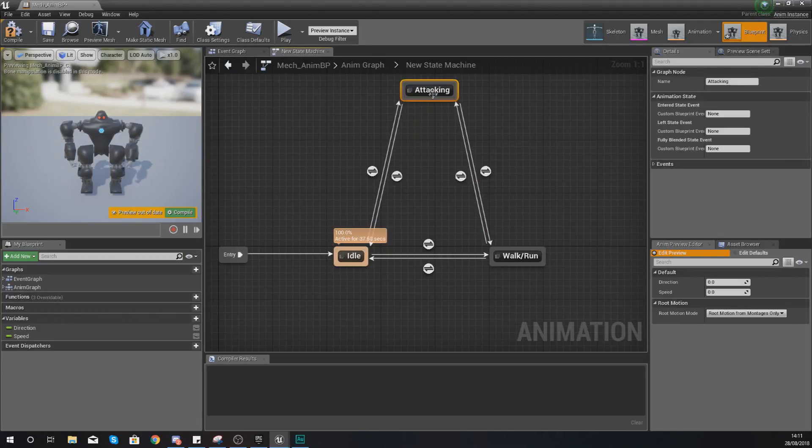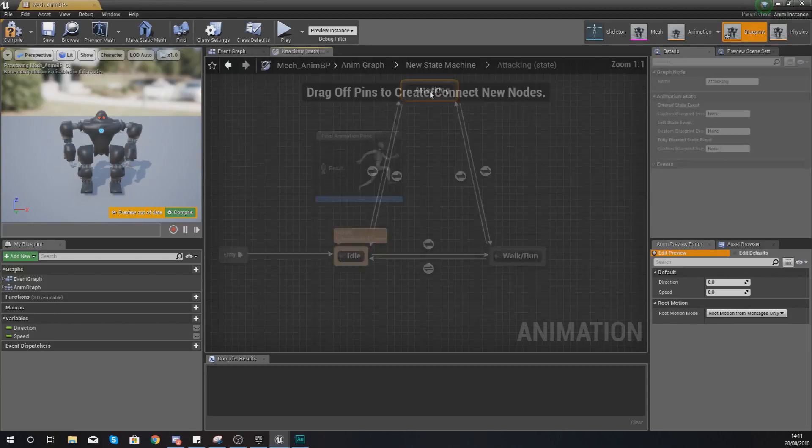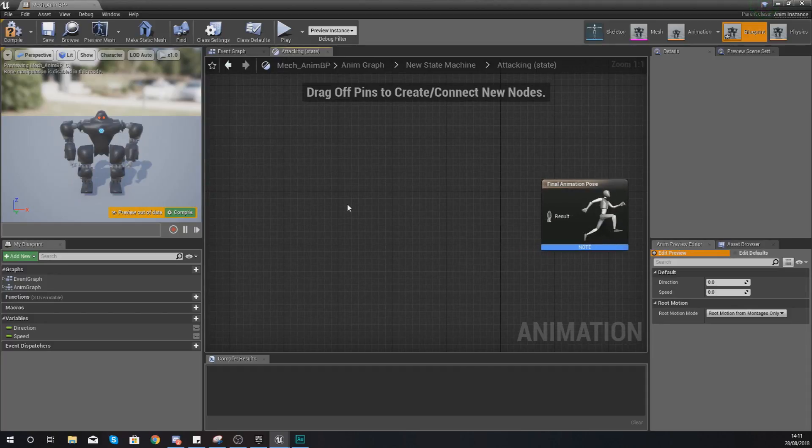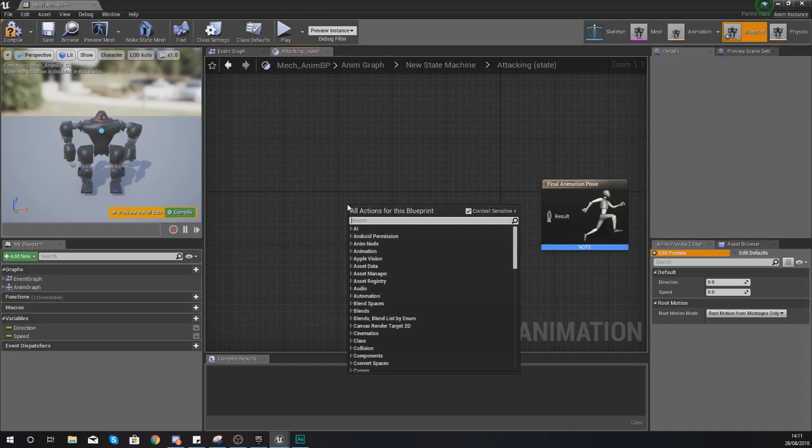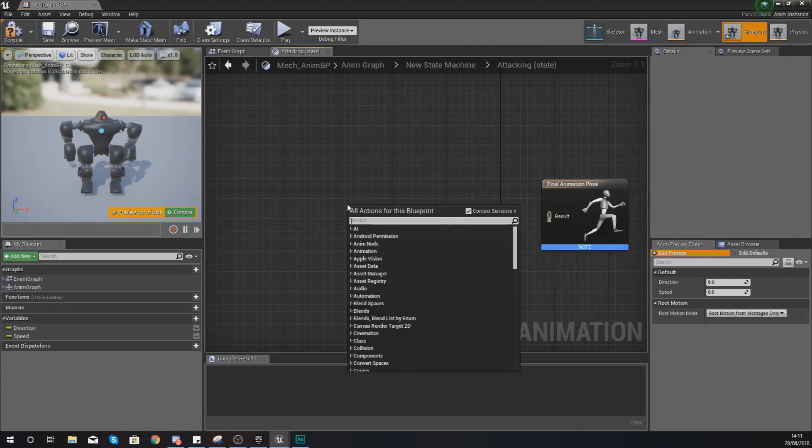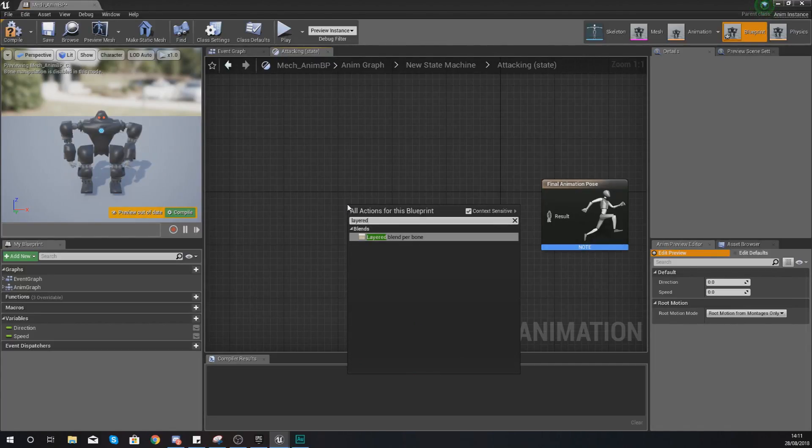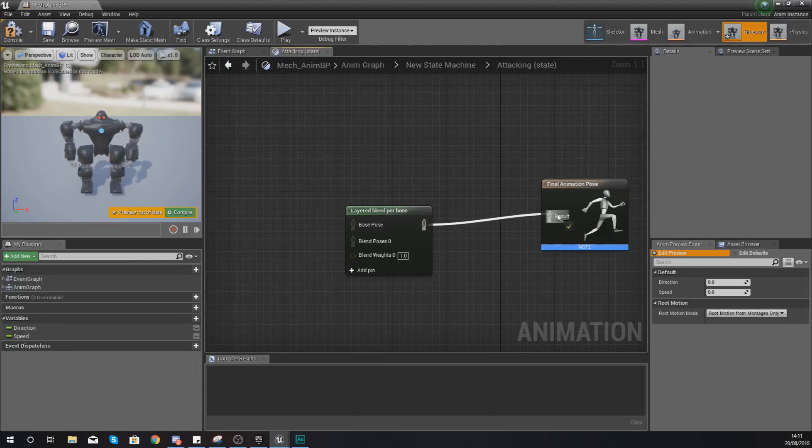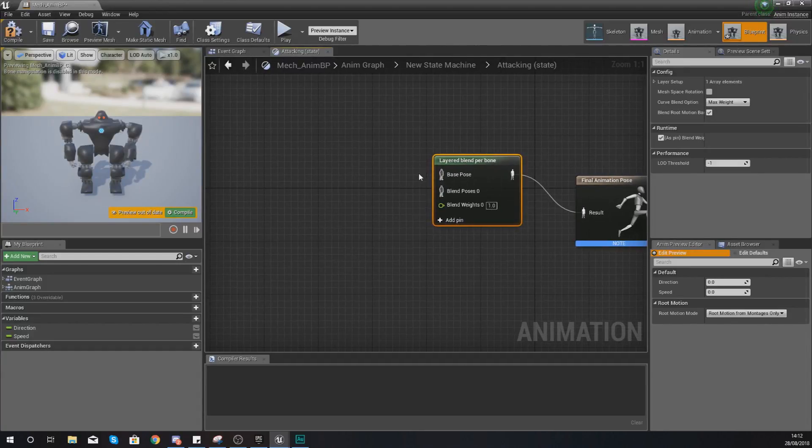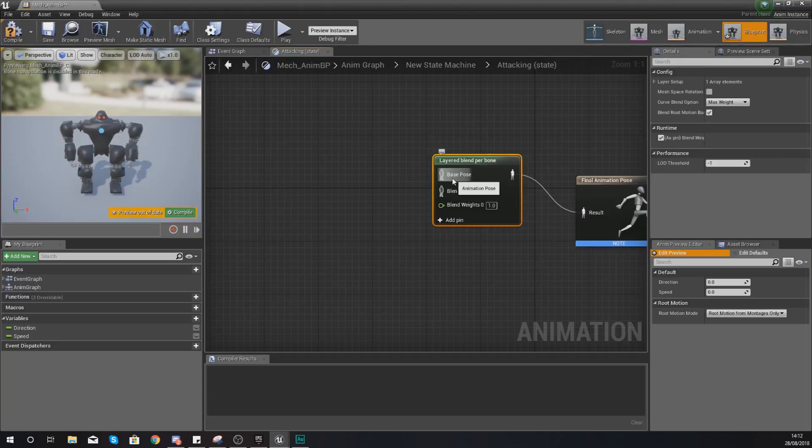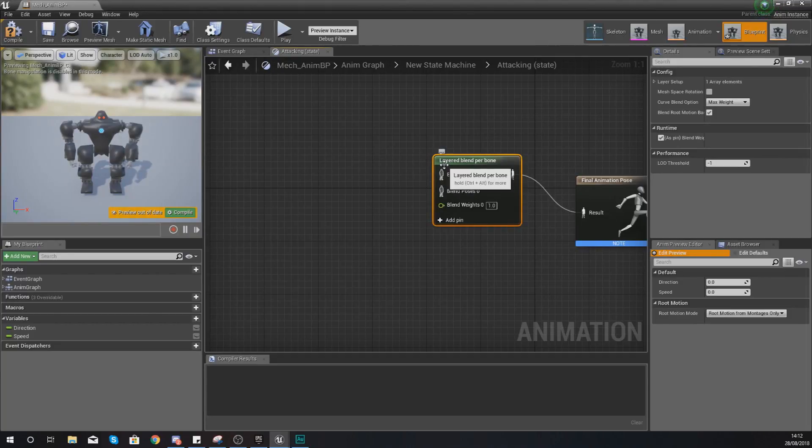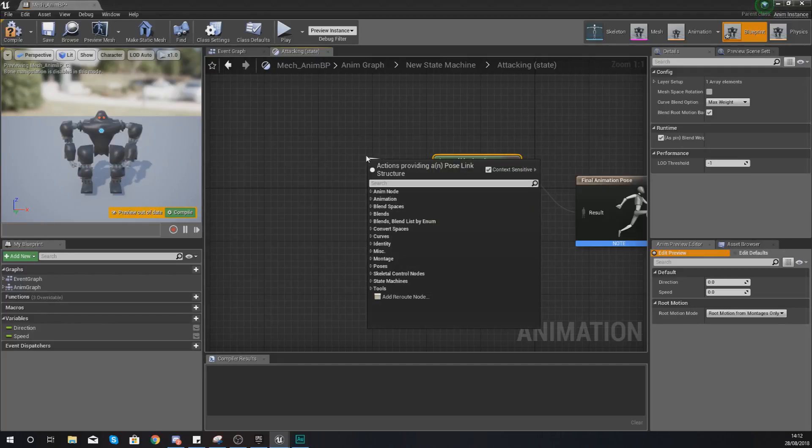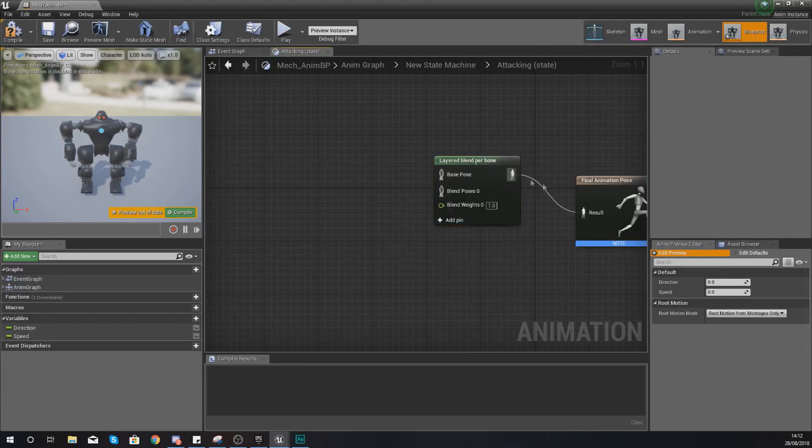So once we've done this, what we now need to do is move on to actually feeding in some animations for this. Double click on attacking and then what we're going to be doing is merging the bottom half of the character with the attacking animation so we can attack regardless of their moving, walking or running. The way we're going to do this is using the layered blend per bone node and this is where we're going to be getting to some more of the complex animation blueprint stuff. Your base pose is going to be your starting point and in this case it's going to be where we're telling the engine if we're walking or running.